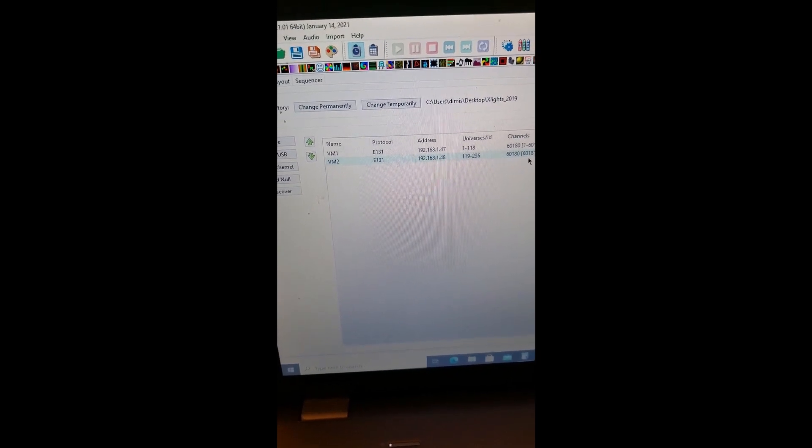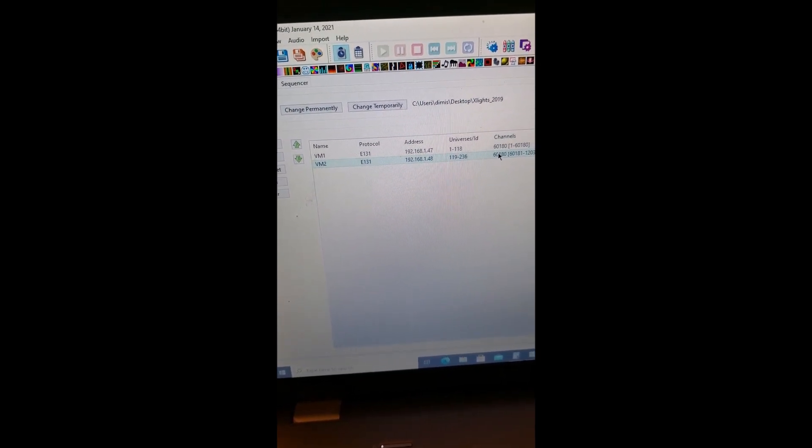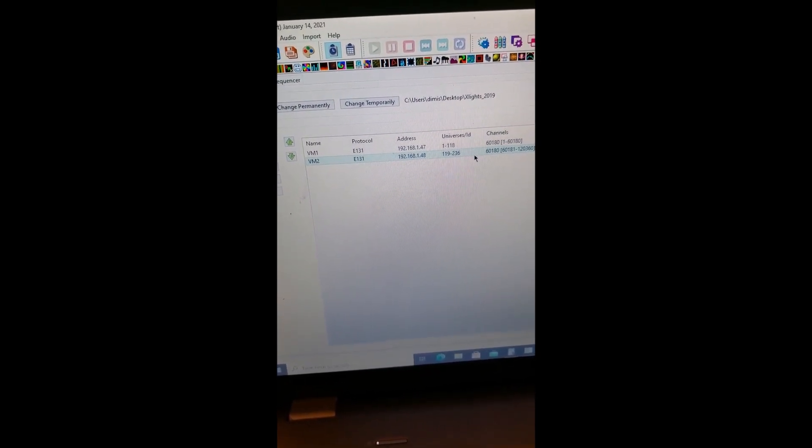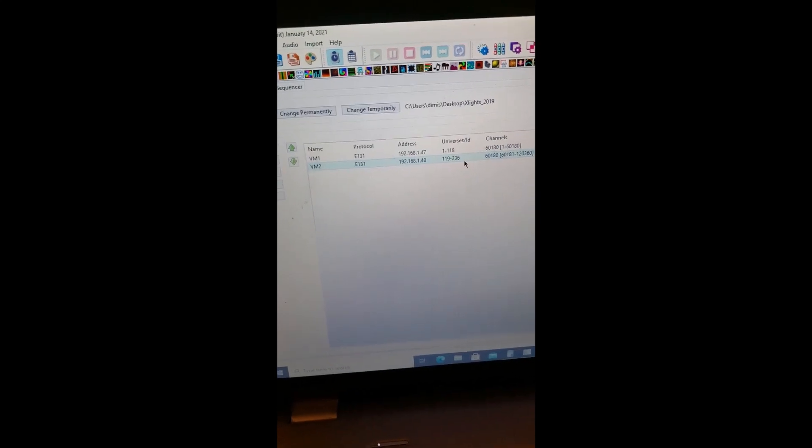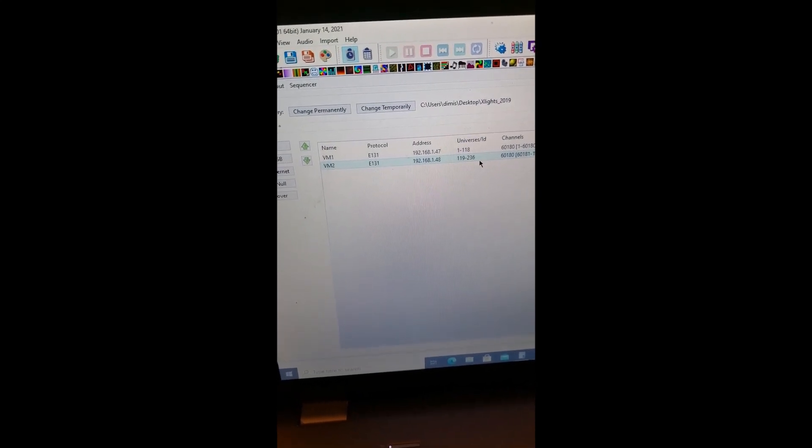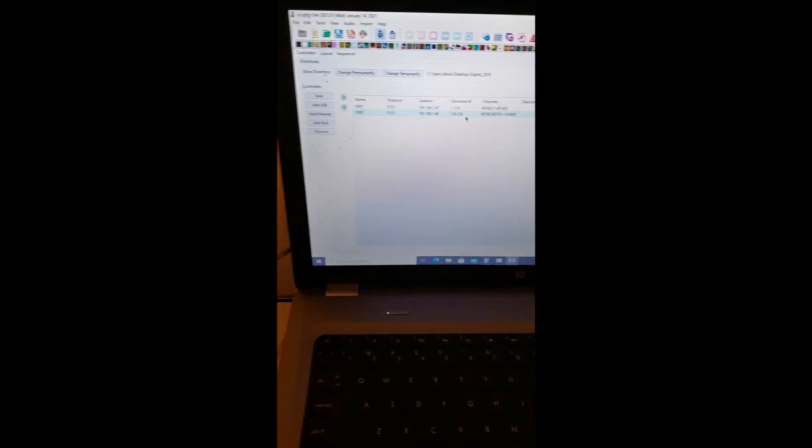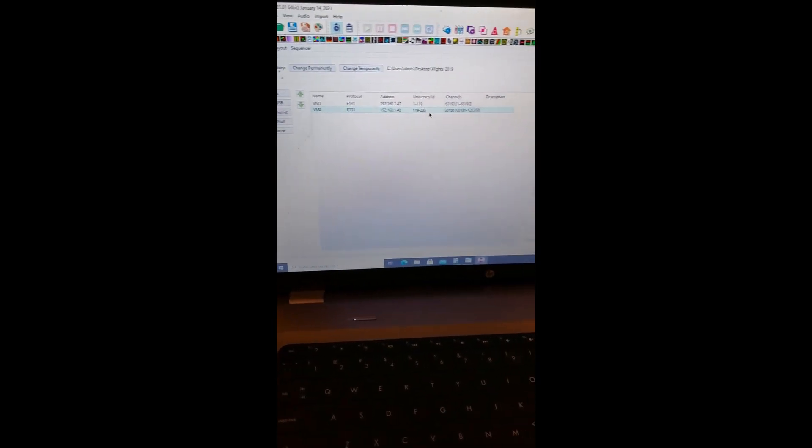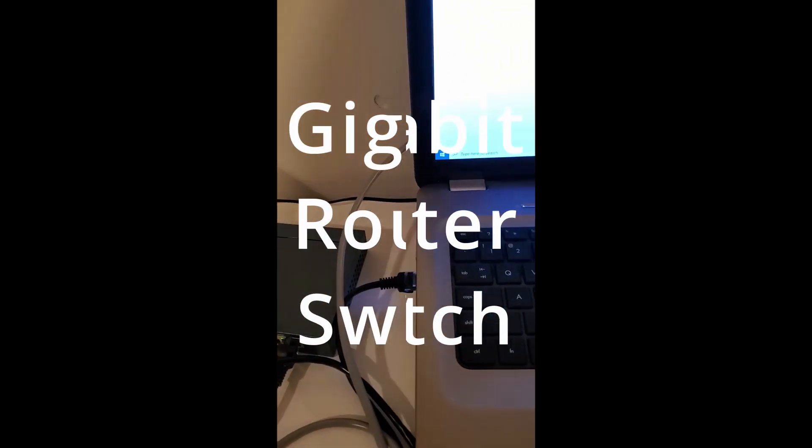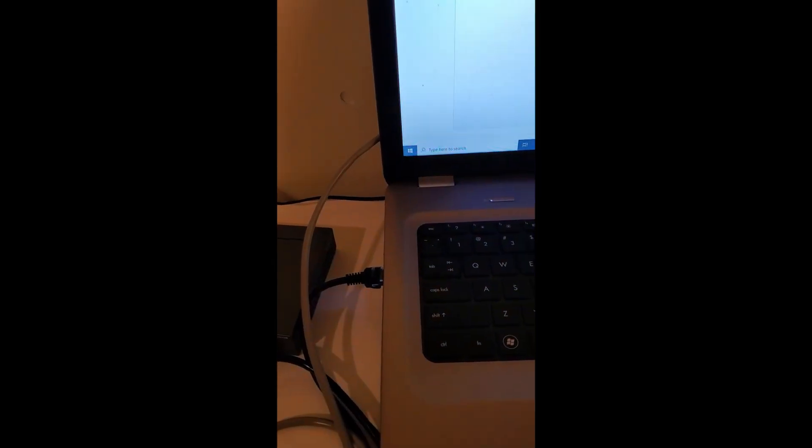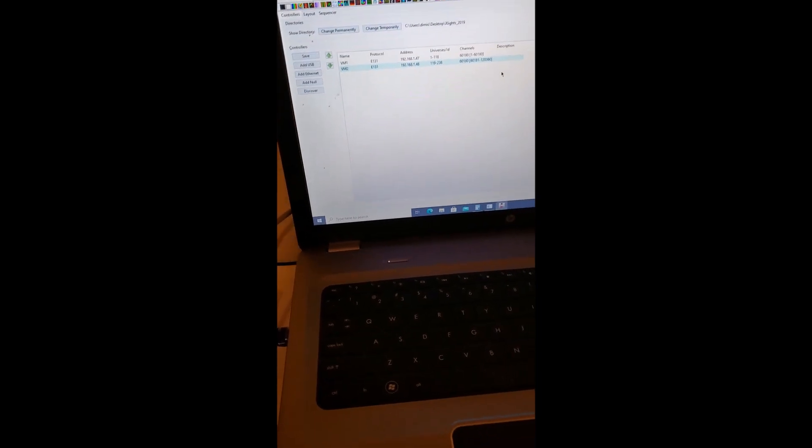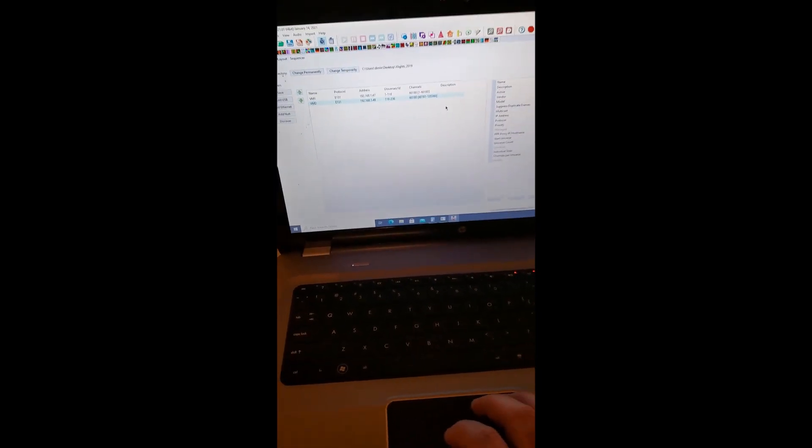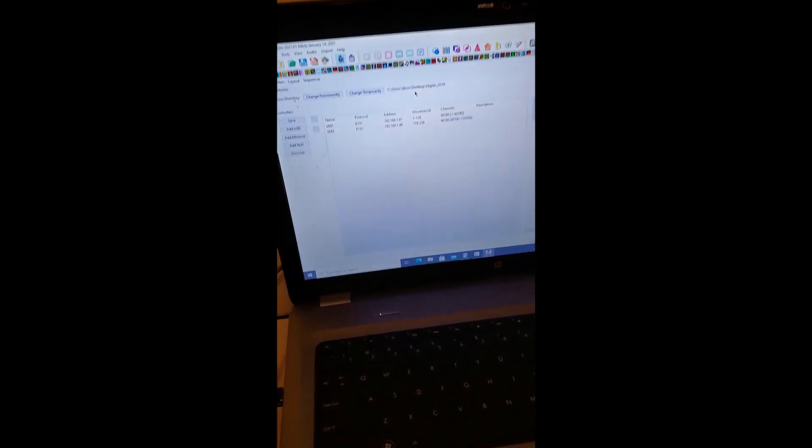That's how I have it set up here. Total of 236 universes is going to be just for the two matrices on my garage. Yes, it is big. This is why I put it on an isolated network. The amount of data going through this is a lot. It's 120,000 channels going through this network.